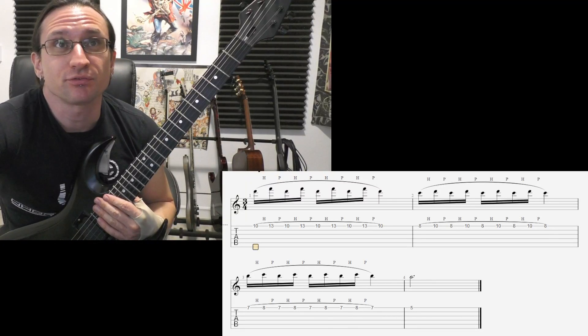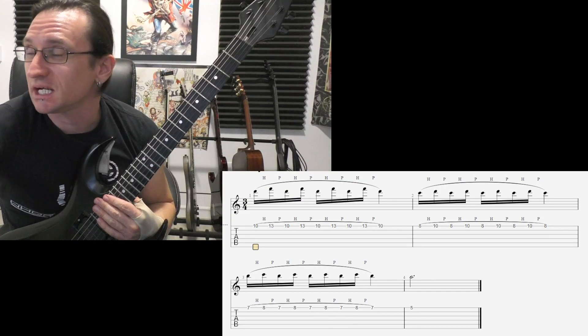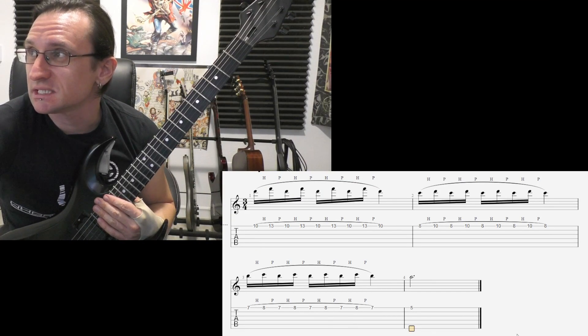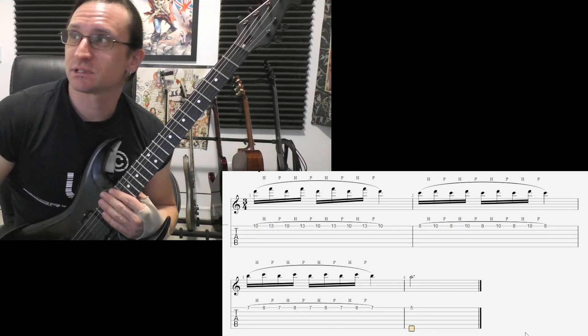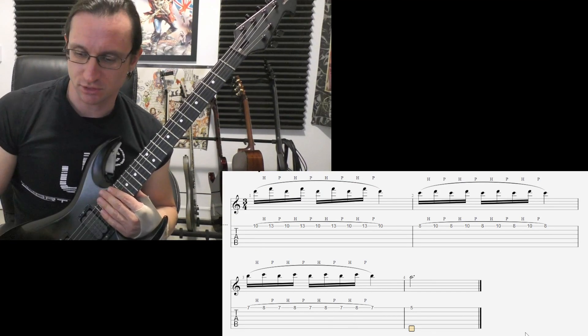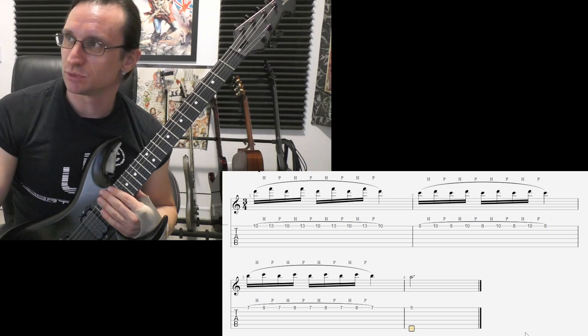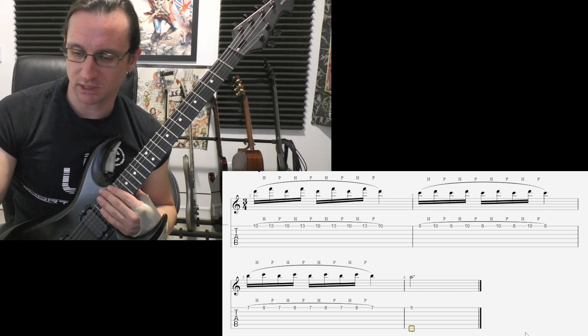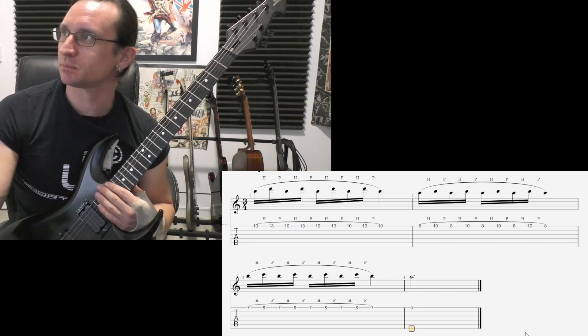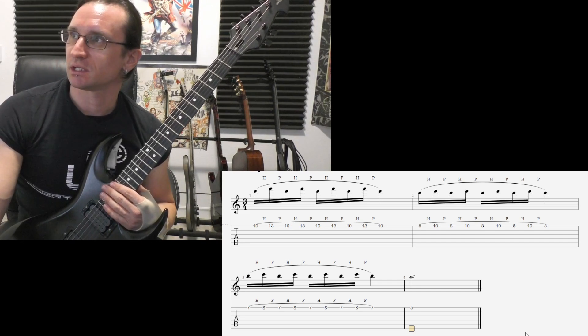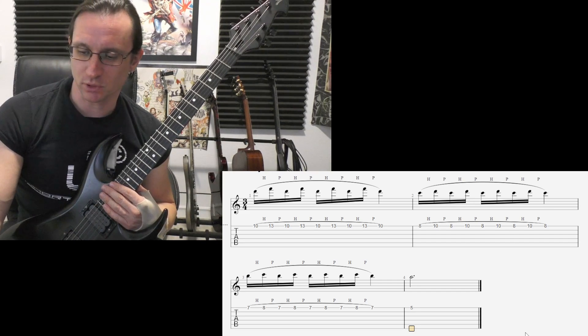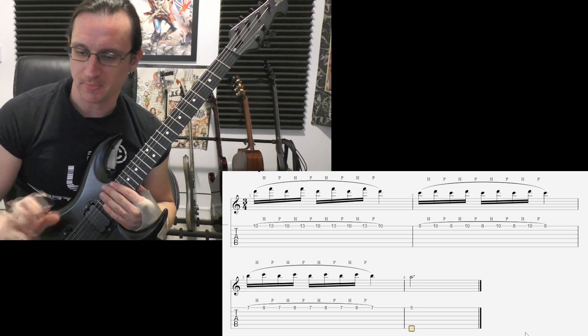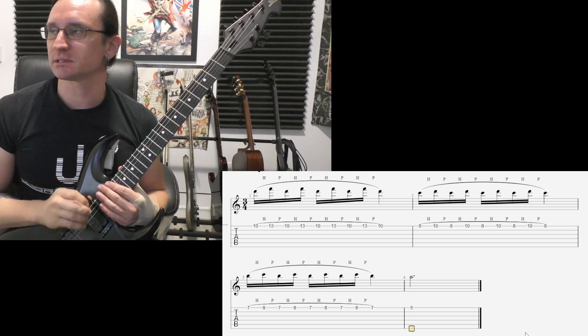All right, finally doing legato with the 16th notes. Make sure you use that pinky. You've got to build that guy up at the first bar here. 60 beats per minute.